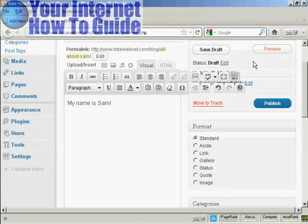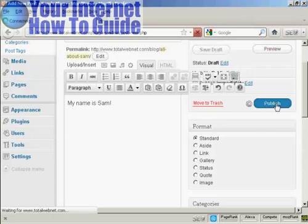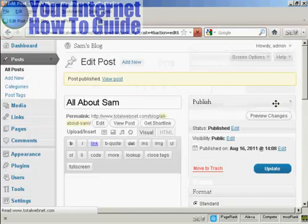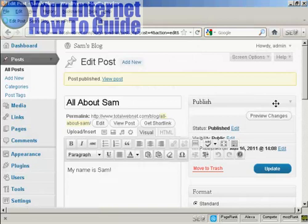If you start writing your blog post and you get interrupted, or you want to have it timestamped at a different time, you can save it as a draft and then come back to it later. But if you're ready to go, you just click here where it says Publish. And there we go. Your blog post is now published.